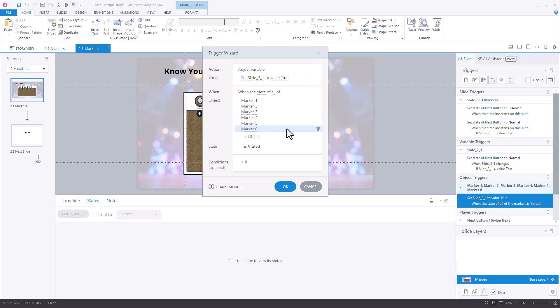We've created a true-false variable called slide1-2-1, and its default value is false. We're just going to change it to true once all of the states have been visited.